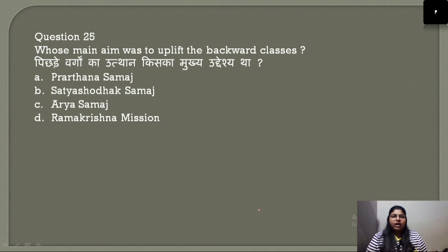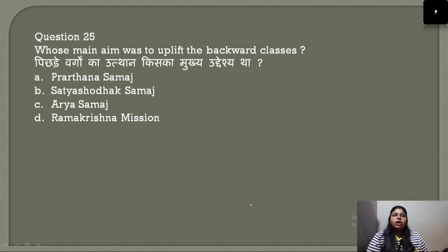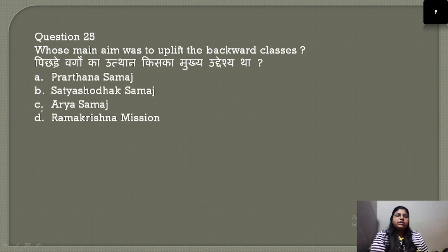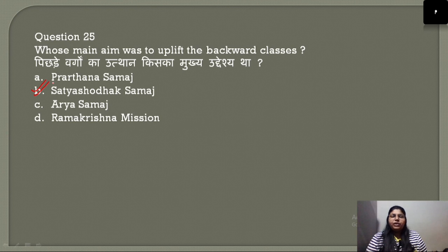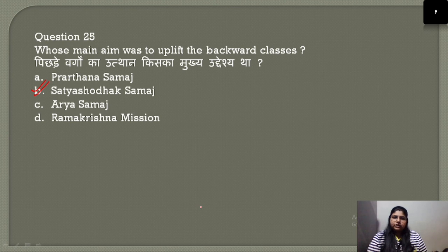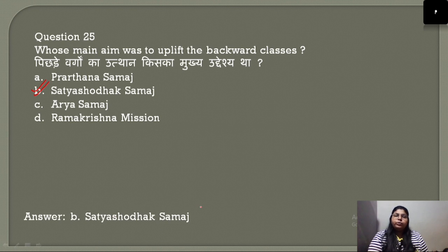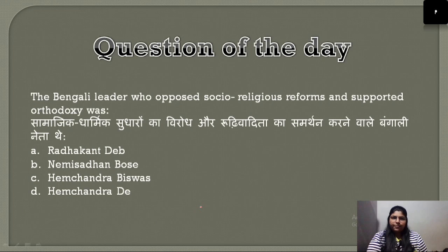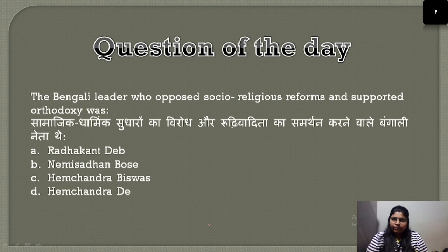Question number 25: Whose main aim was to uplift the backward classes? The main aim of Prarthana Samaj was to uplift the backward classes. The correct answer is option B.